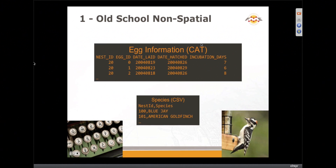Let's talk old school. So this — if you've been around for a while, you've heard us talk birds and eggs. And I think I'm going to start this.